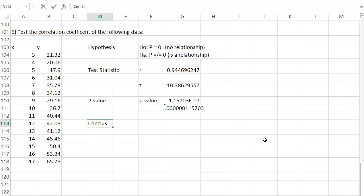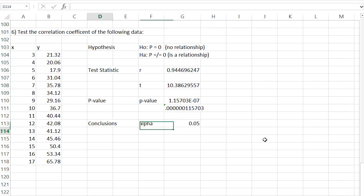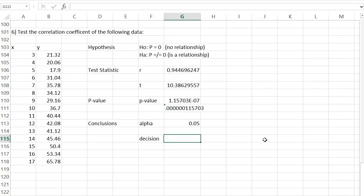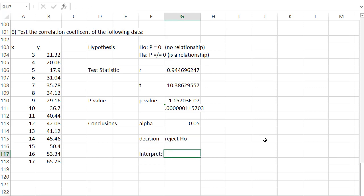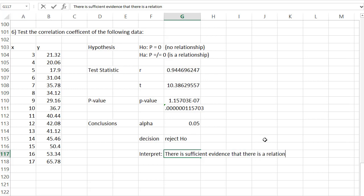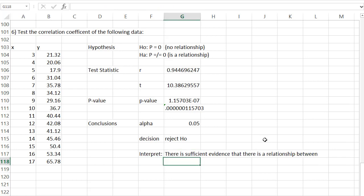It's time to make our conclusions. Alpha is not given, so we'll assume it's 0.05. Our P value was much smaller than that, so we reject the null hypothesis. We interpret this to mean there is sufficient evidence that the alternative is true — that there is a relationship between the variables.